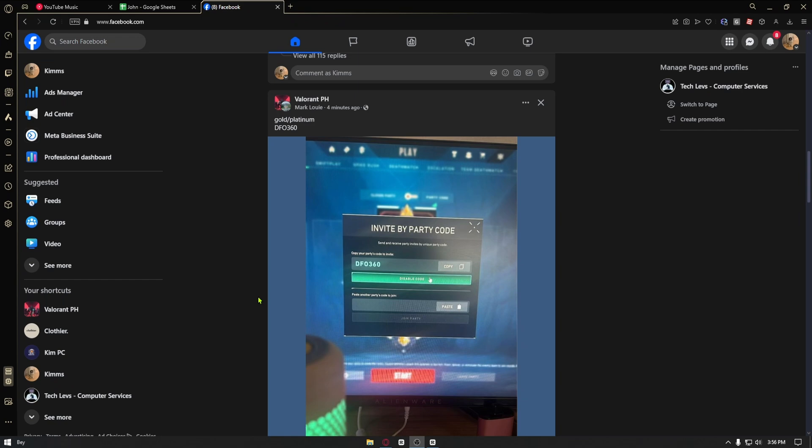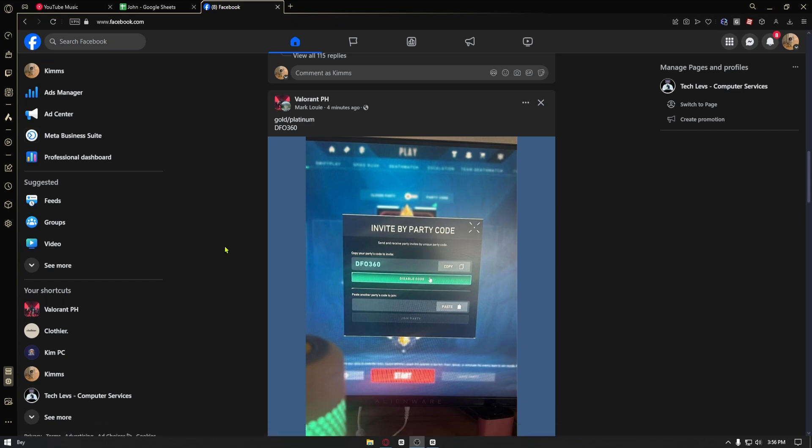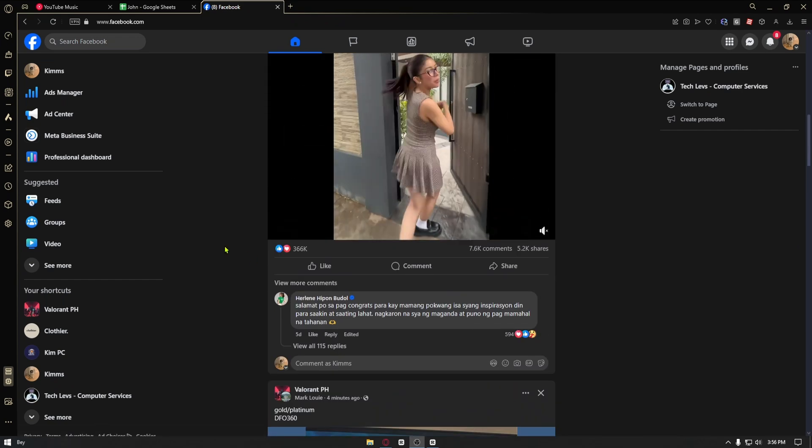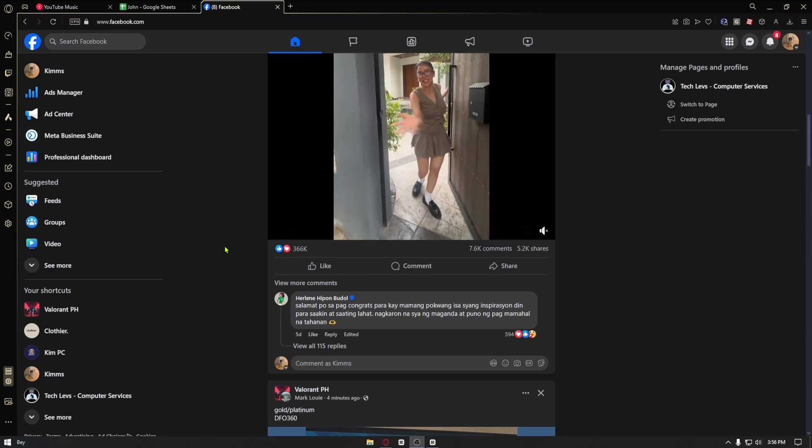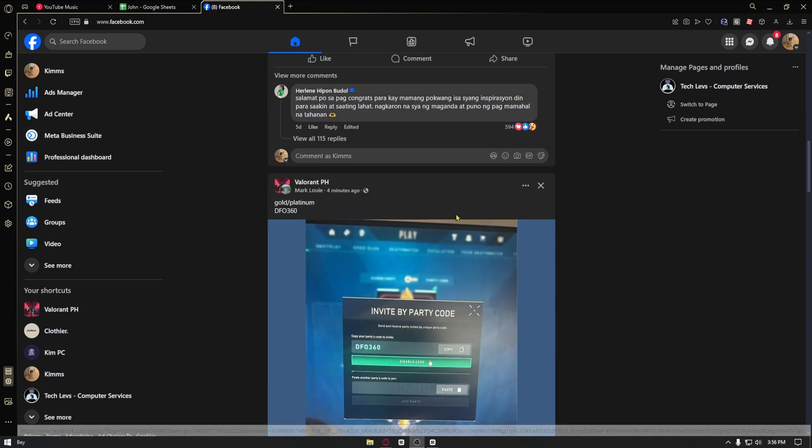Now, first things first, you want to open up your Facebook account. In my case, it's already on my Facebook page right here.